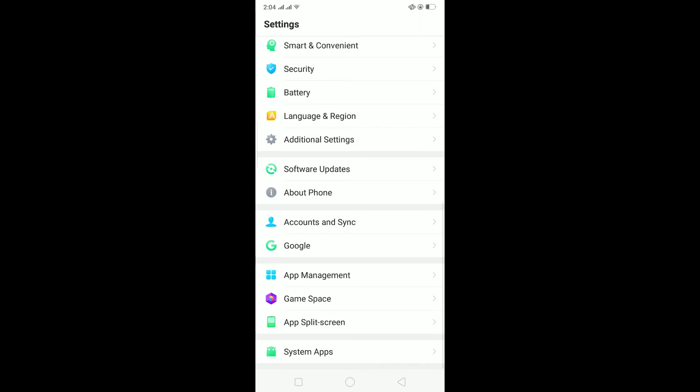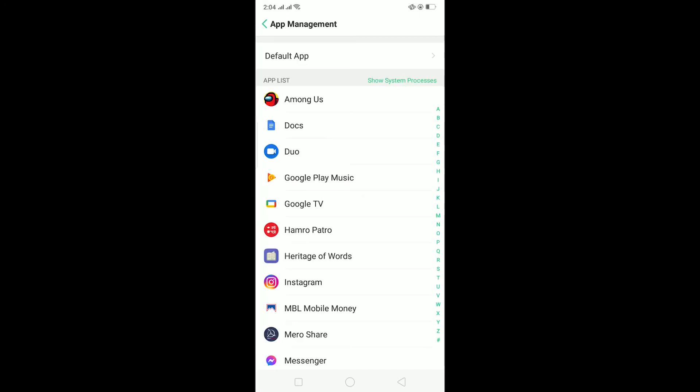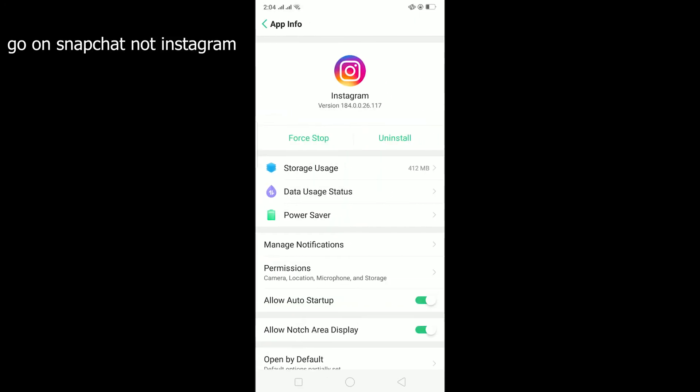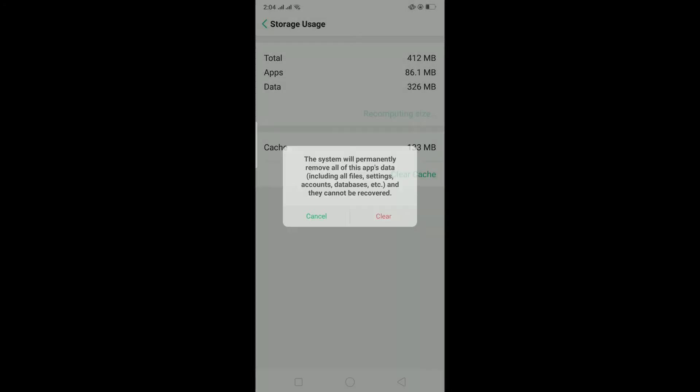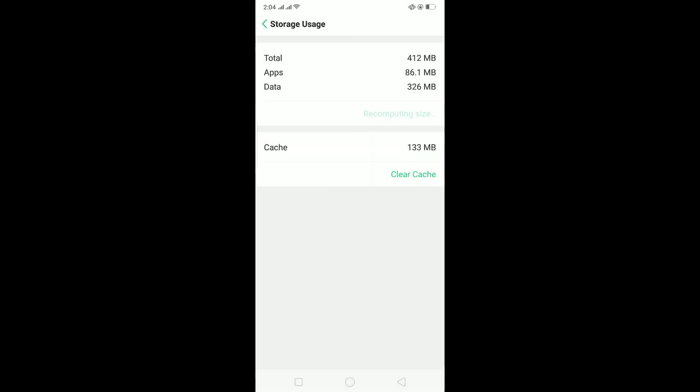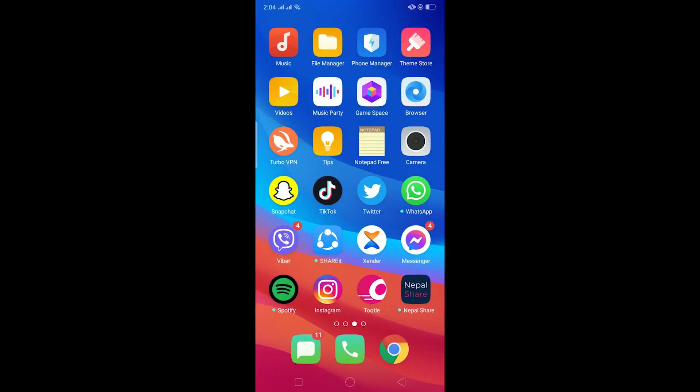On app management, I go on Instagram. On Instagram, I click on storage usage, clear data, clear data, so it's going to clear all the cache which has been stored. Now basically it's like deleting and reinstalling Instagram, but it's easier this way.